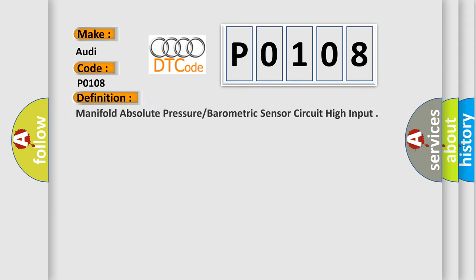The basic definition is: Manifold absolute pressure barometric sensor circuit high input.